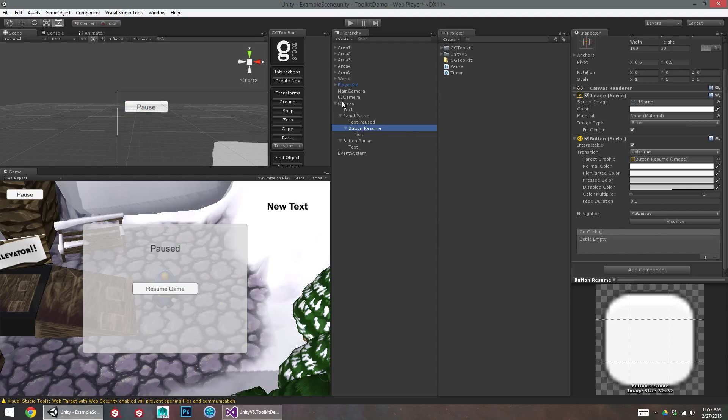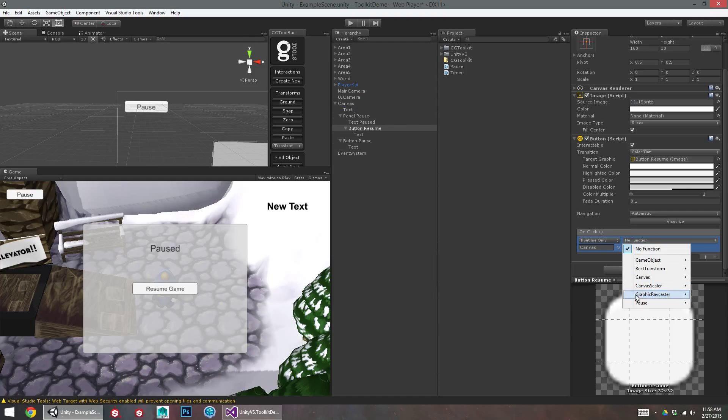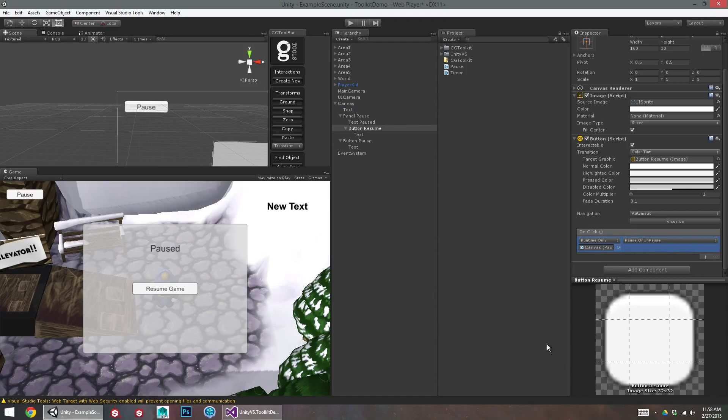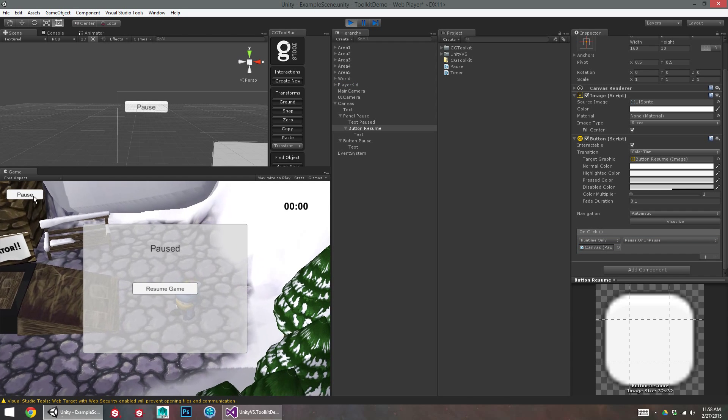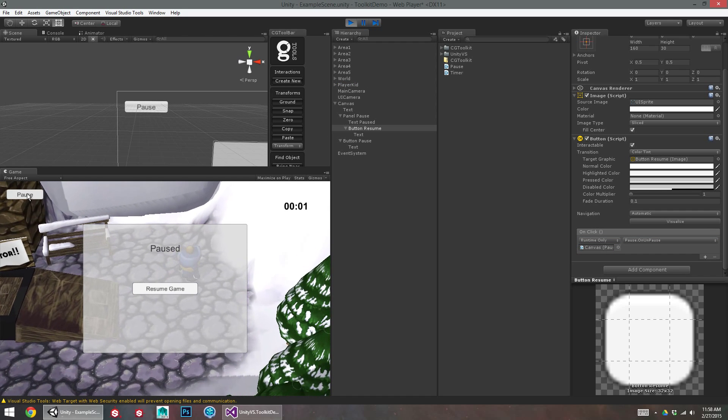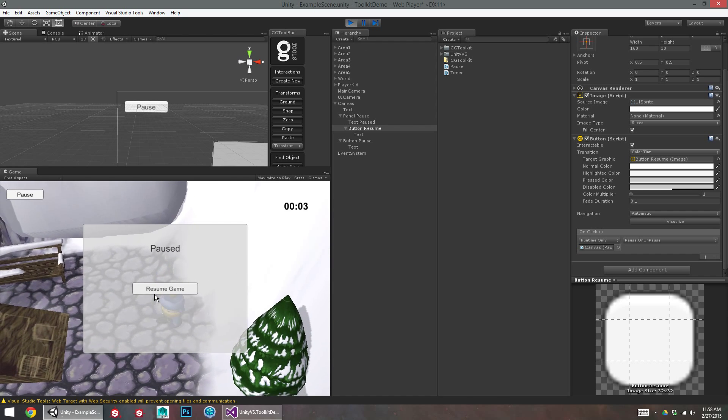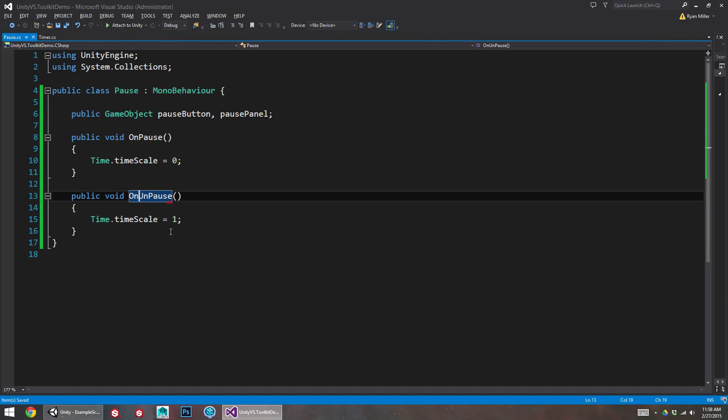So we can add that in as well. Here's our button resume. I click plus. Add that canvas object with the script on it. And unpause. So I'm moving around. I hit pause. I stop. I hit resume. I go back. Perfect.